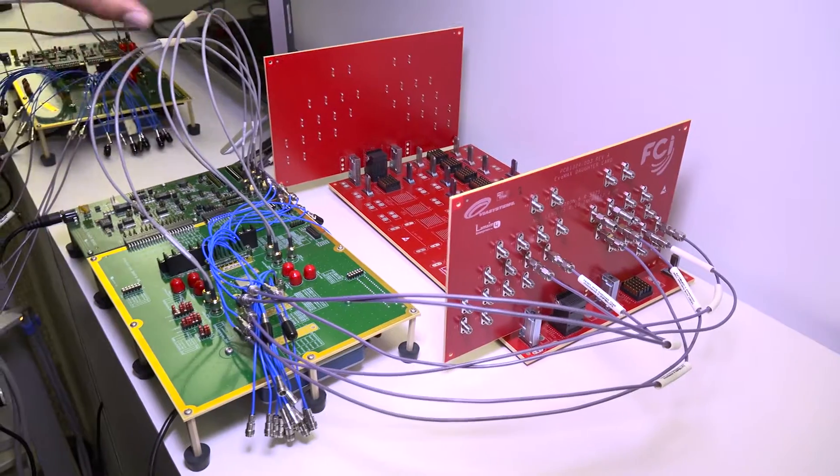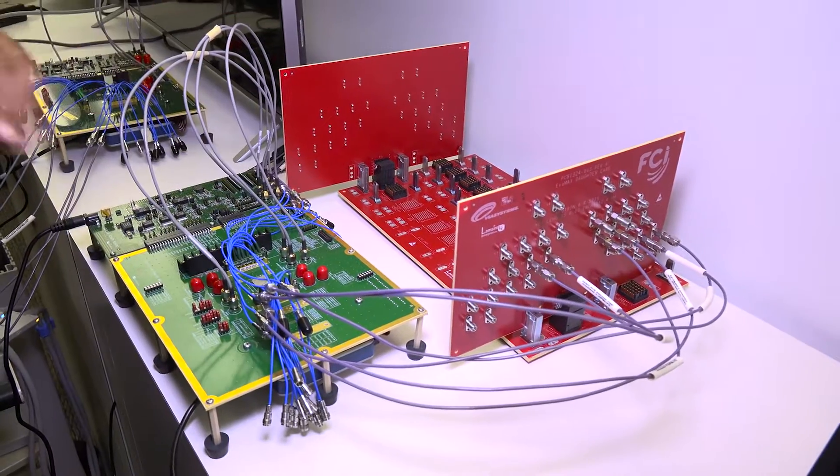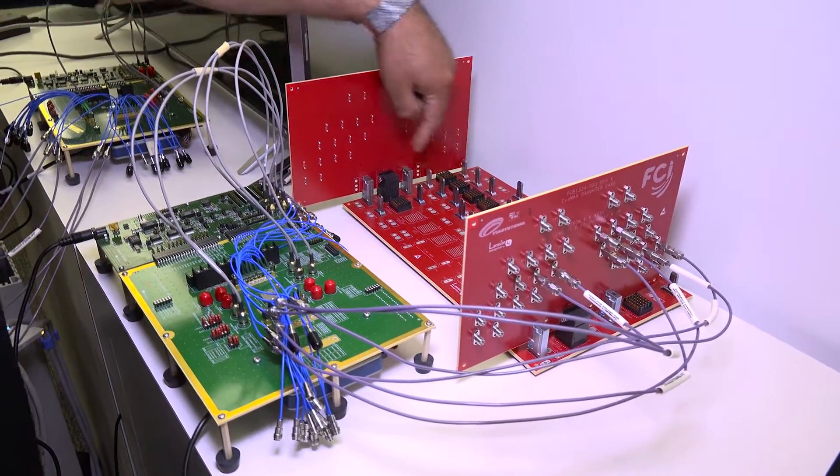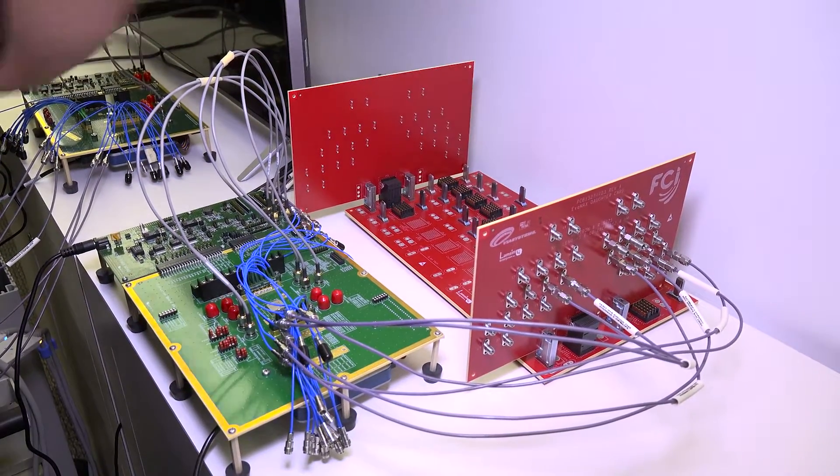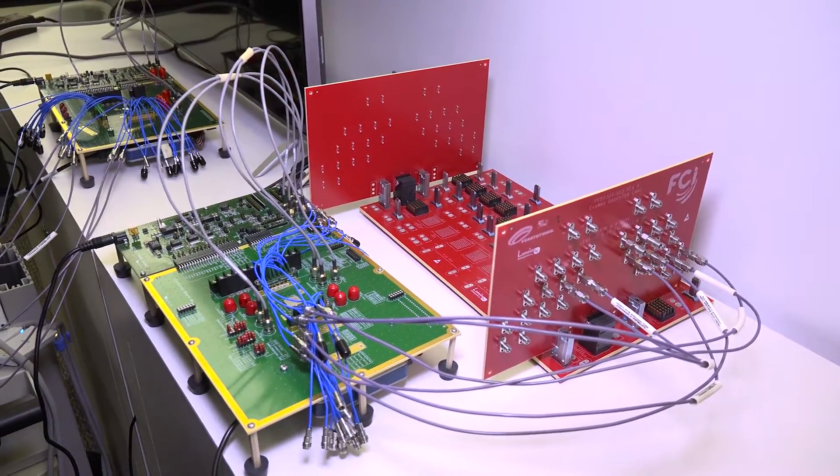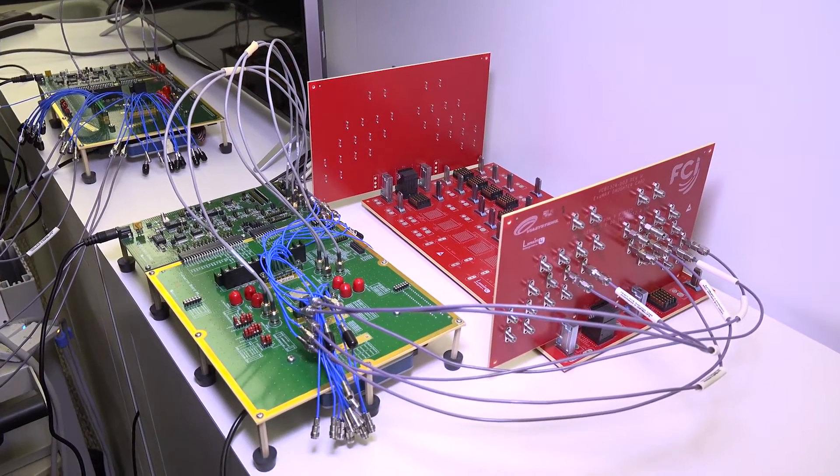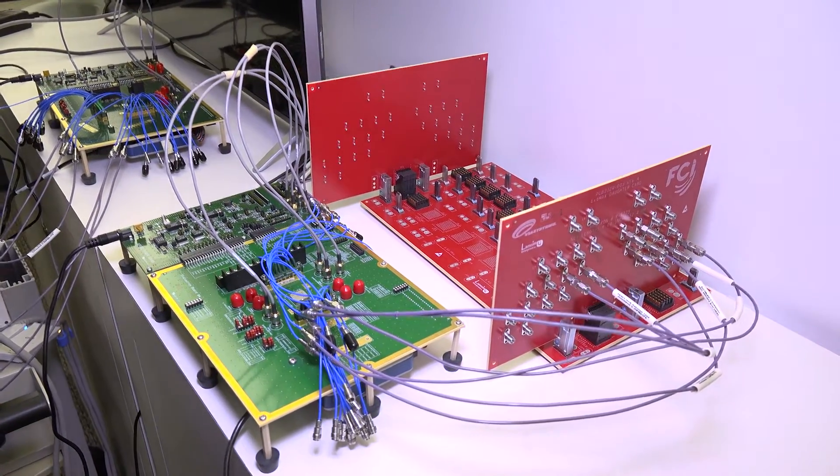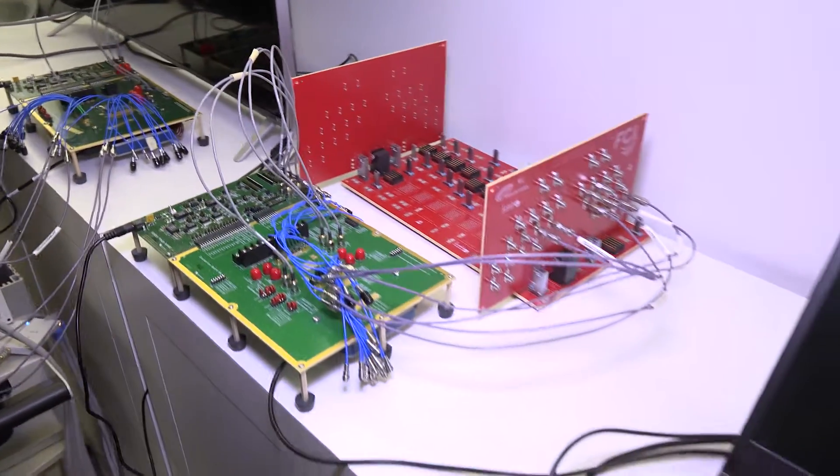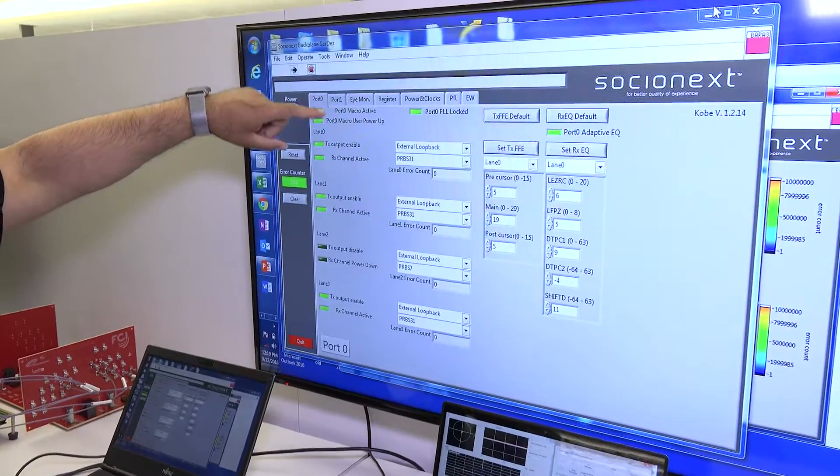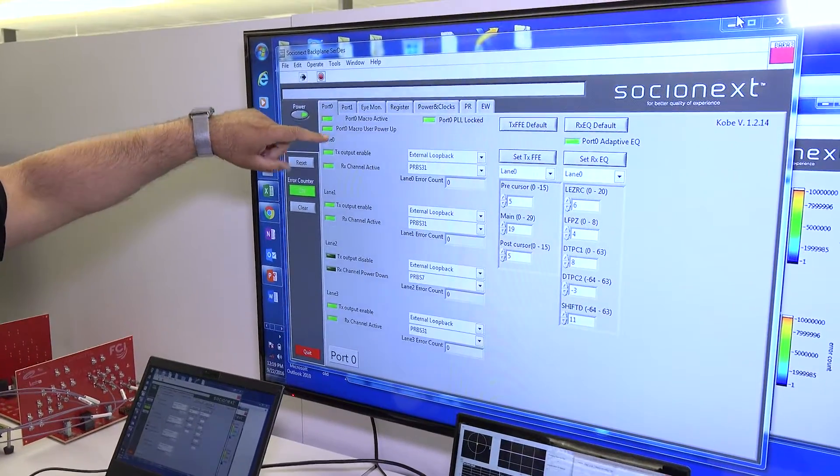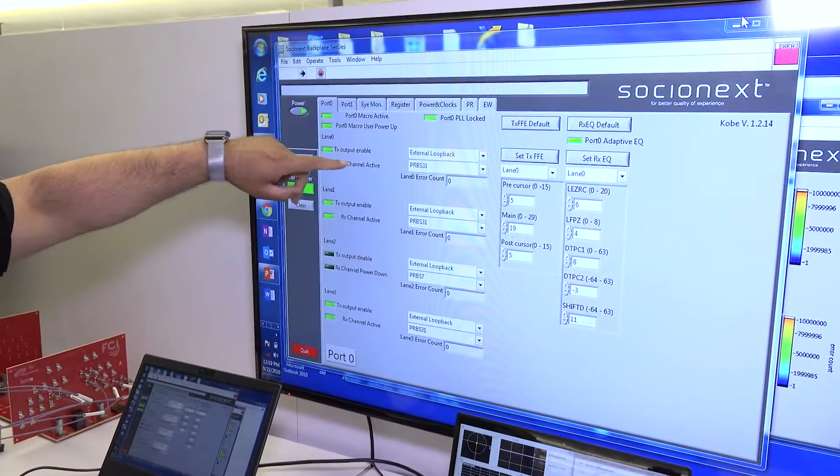Total insertion loss is about 35 dB. It's running at 25 gig. This is the FCI standard compliance backplane board. We are running actual software and seeing actual data.